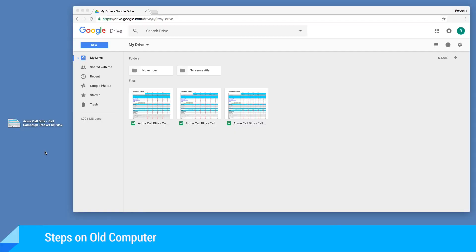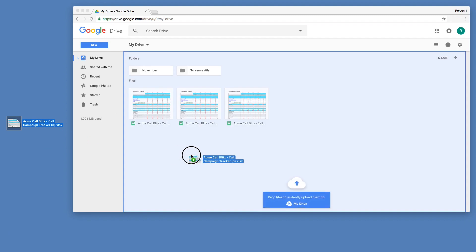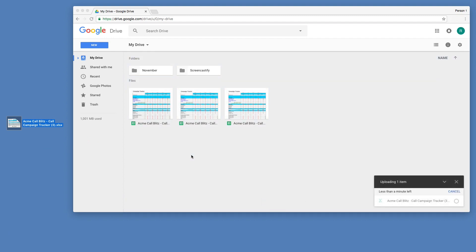To back up your files, we recommend using Google Drive. Doing so allows you to access them online using your new Chromebook or any other device. To do this, go to drive.google.com and drag and drop your files to instantly upload them.